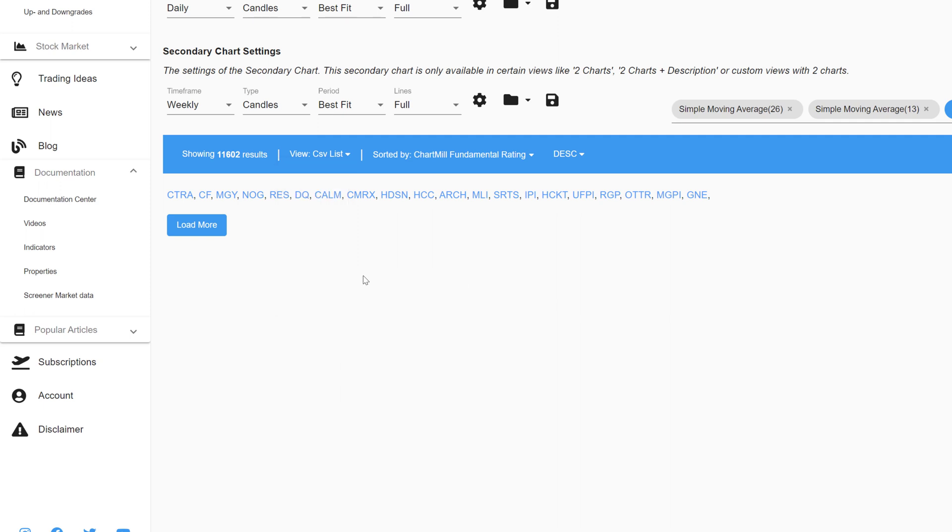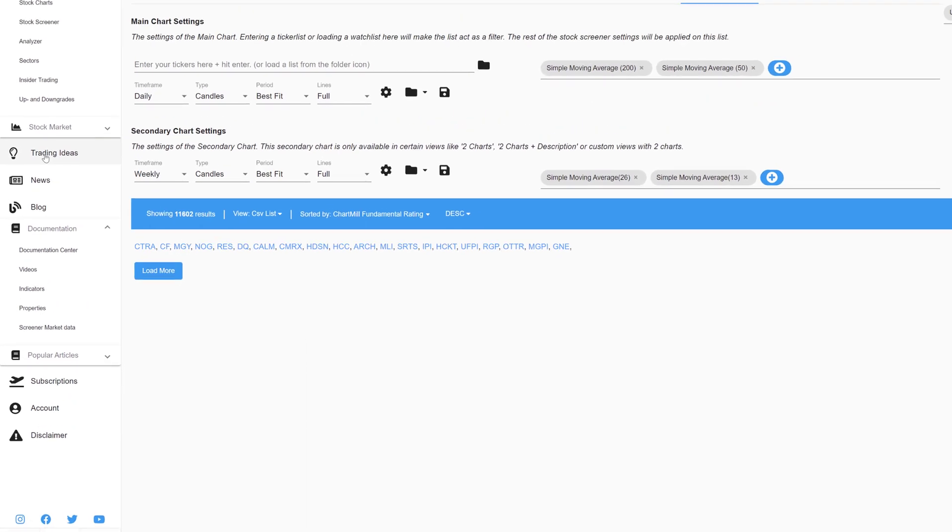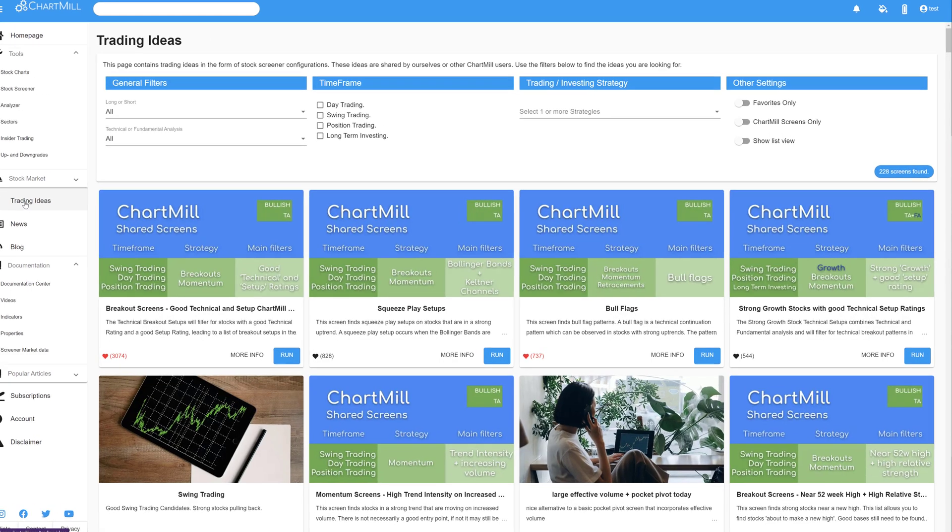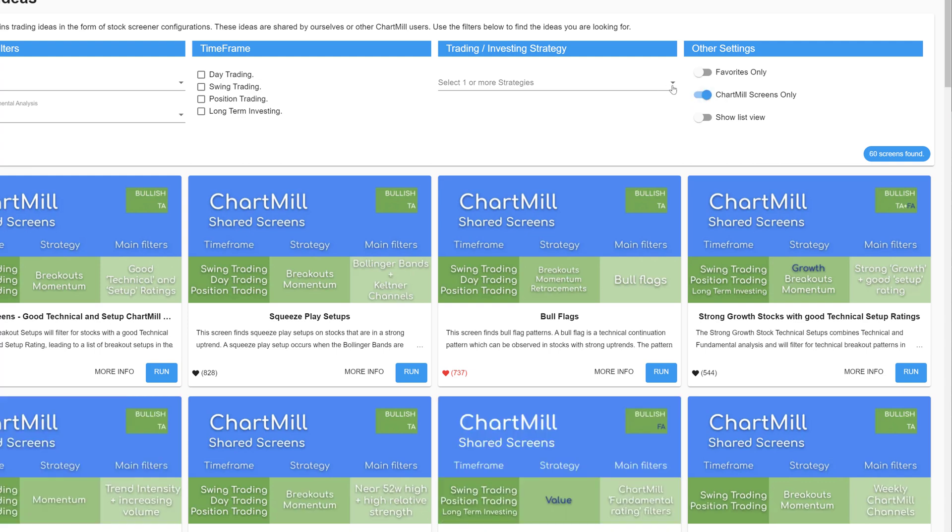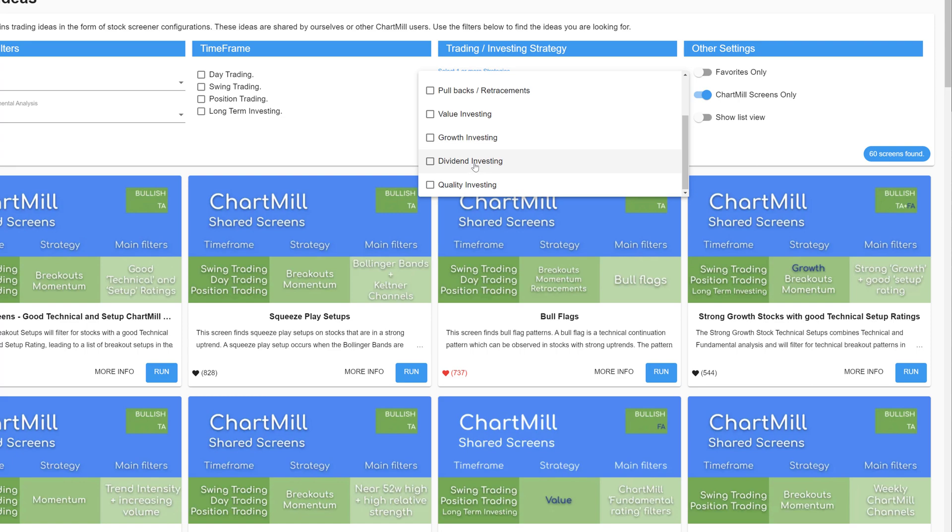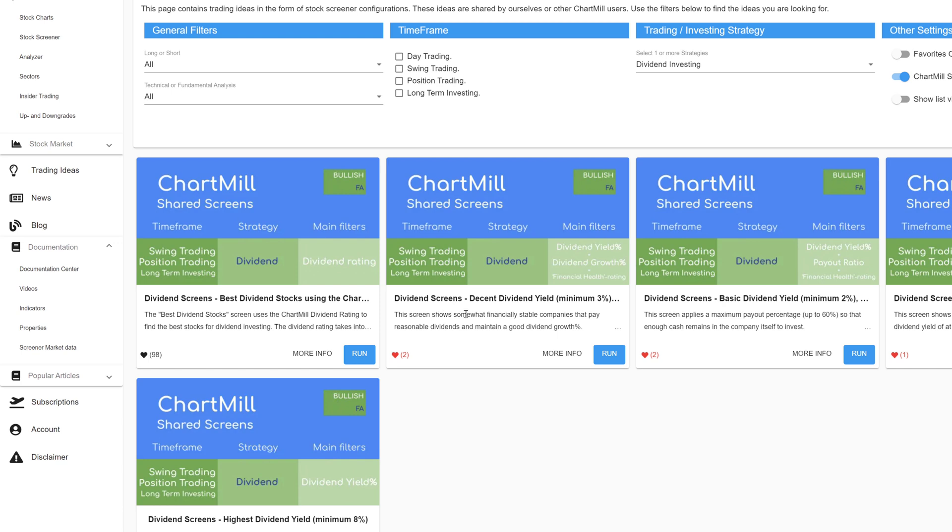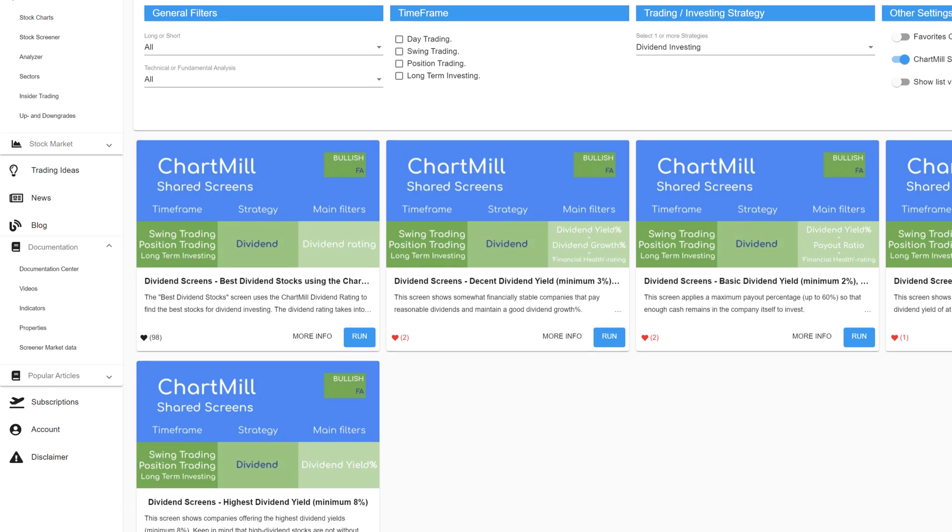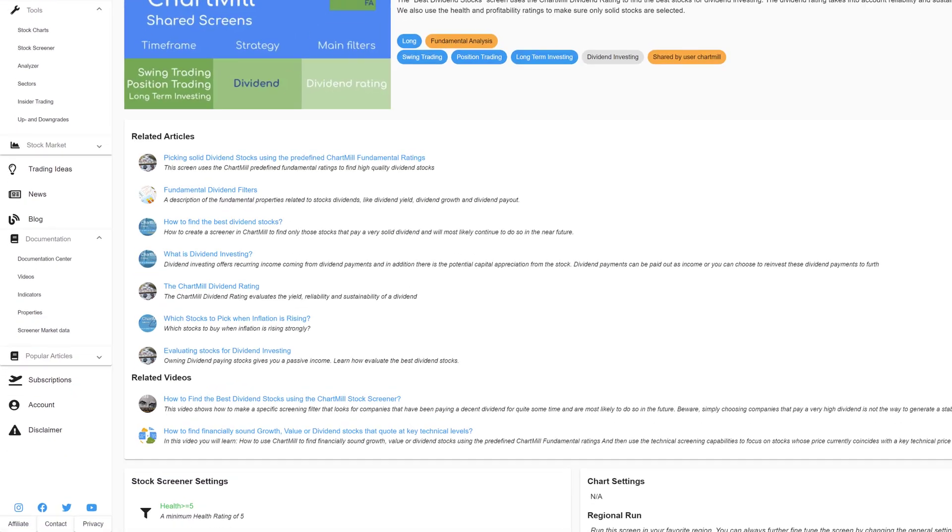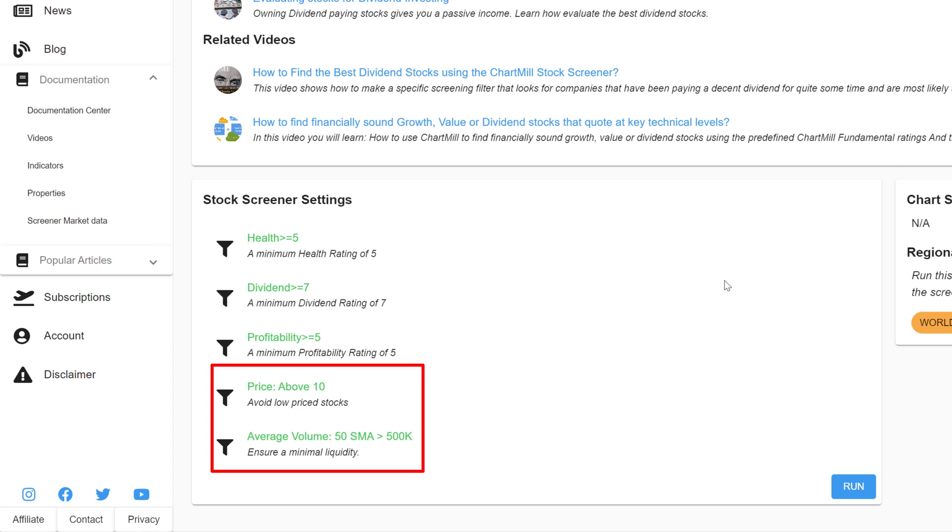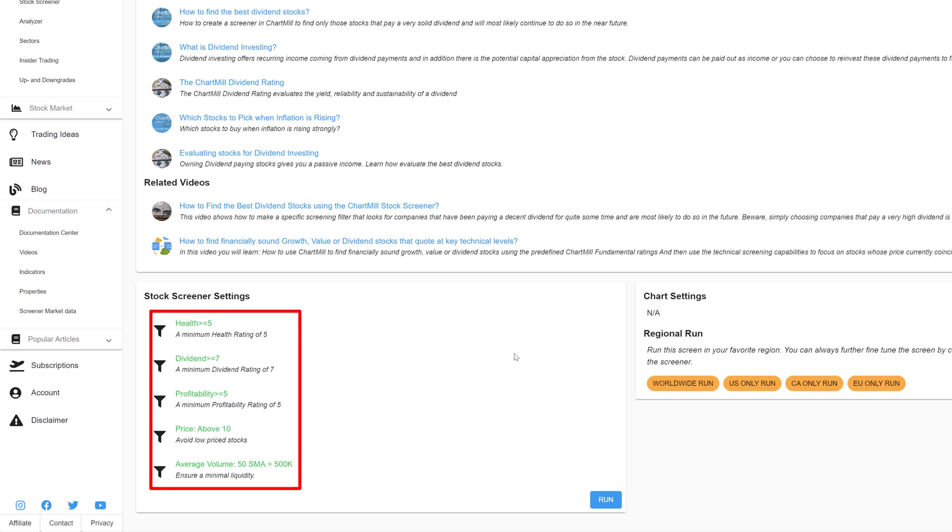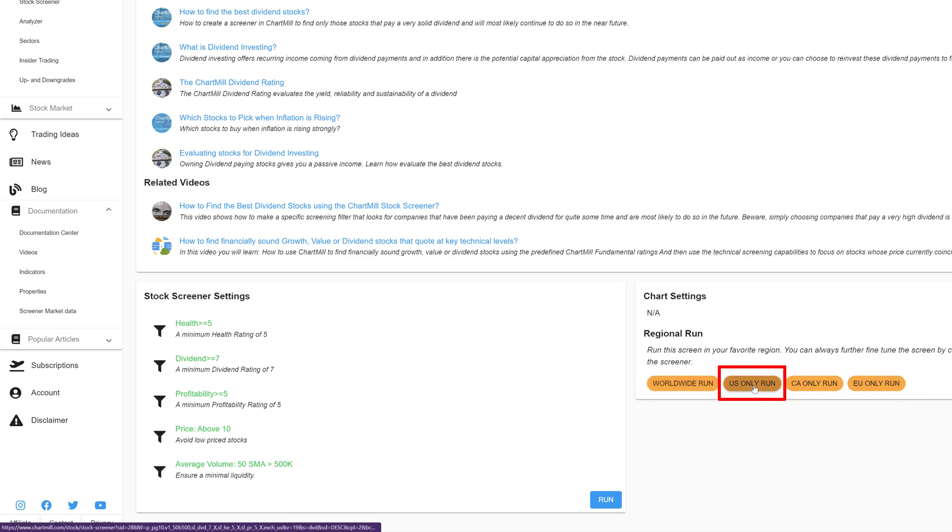To get started, we're going to look for dividend stocks. I'm going to keep it simple by using an already existing trading idea. To do so, click on the Trading Ideas section in the main menu. In the next screen, first select the option Chartmill Screens Only. Then open the drop-down menu next to Select One or More Strategies and choose Dividend Investing. There are a total of 5 Chartmill trading ideas available that focus on dividend stocks. Choose the trading idea on the far left and click on More Info. This trading idea uses the Chartmill Fundamental Ratings Health, Profitability and Dividend. Two more basic filters are applied which state that the price of the stock should be at least 10 dollars or euros and that the minimum average volume should be higher than 500k to ensure sufficient liquidity. In summary, with these filter settings, Chartmill will look for profitable companies that are financially reasonably sound and pay a nice dividend. To the right, you can subsequently select which markets you want to use this filter for. For this example, we will select US Only Run.